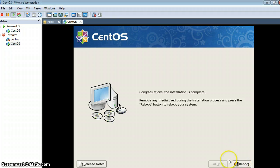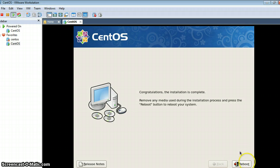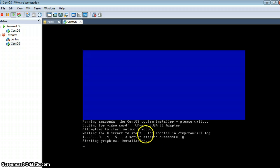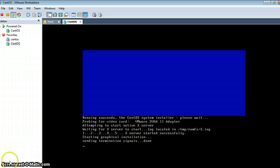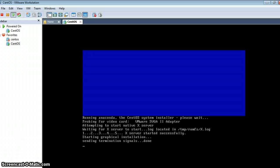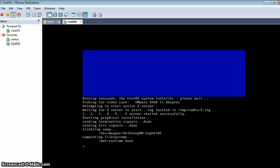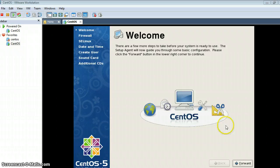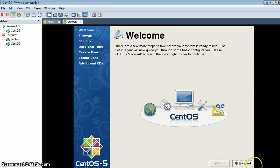Now the installation is complete and it is rebooting this virtual machine. The system has been restarted — let's see the next steps.